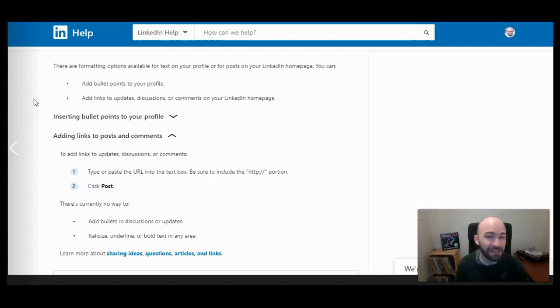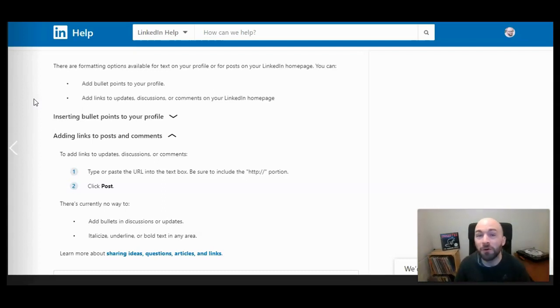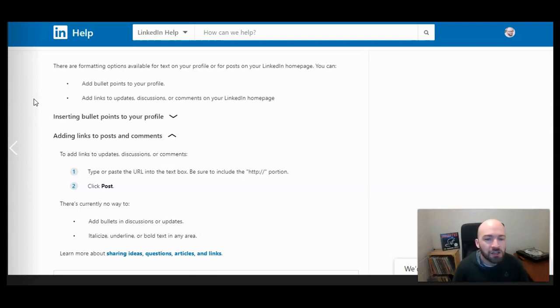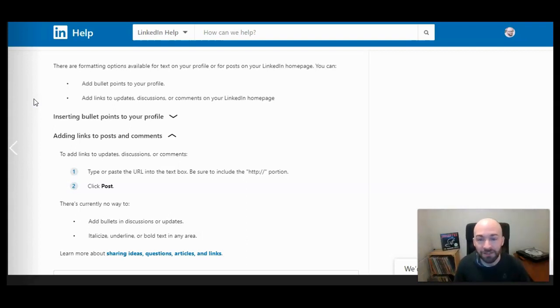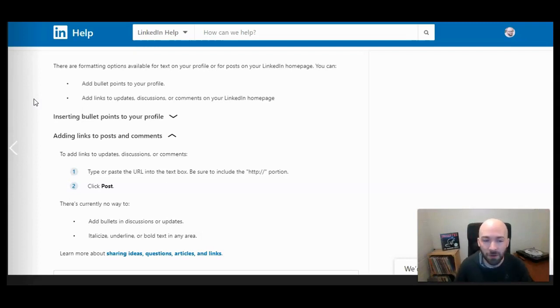So this doesn't apply to articles, but only within a post. So if you're responding to a post or if you're posting yourself. You can include a URL, as we discussed, and you can also tag using the at sign. As long as somebody's in your network, you can tag them in a post.